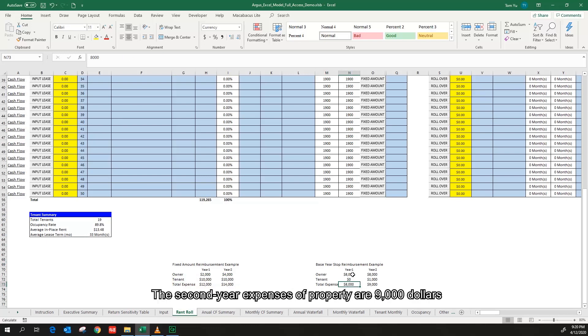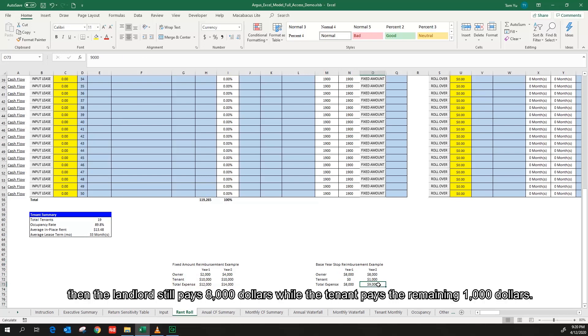The second year expenses of the property are $9,000. Then the landlord still pays $8,000 while the tenant pays the remaining $1,000.